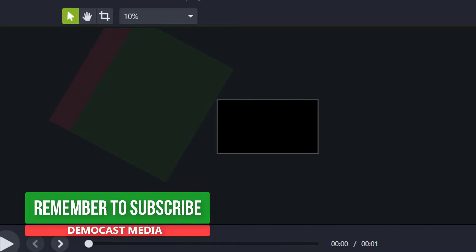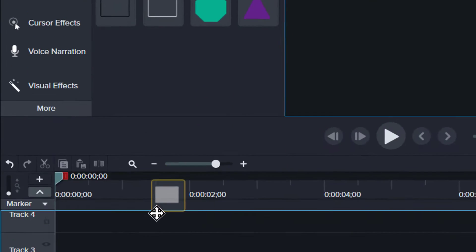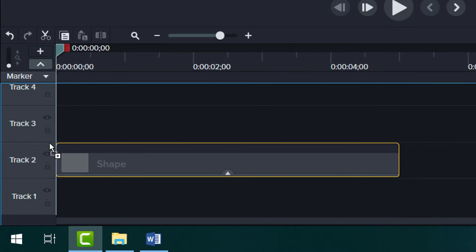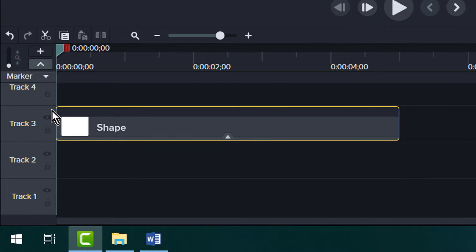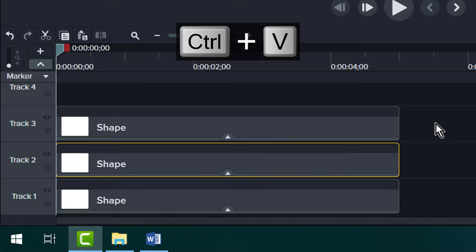So now let's unpack how I made this. Go to annotations and add three rectangles onto the timeline directly on top of each other, like this.